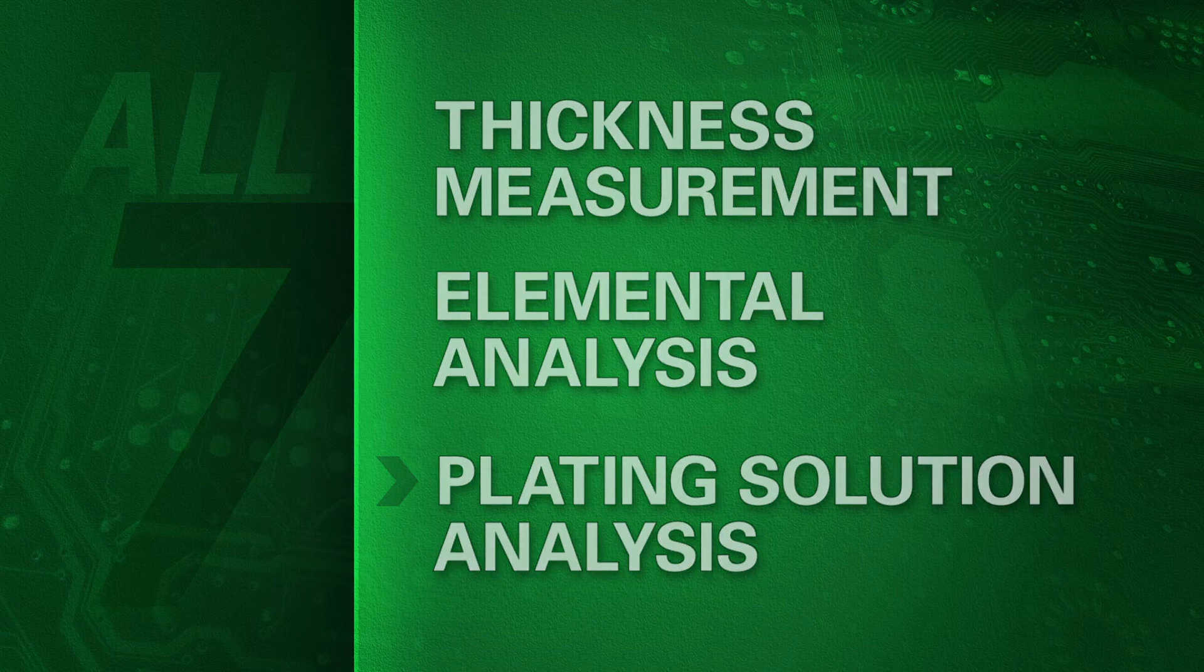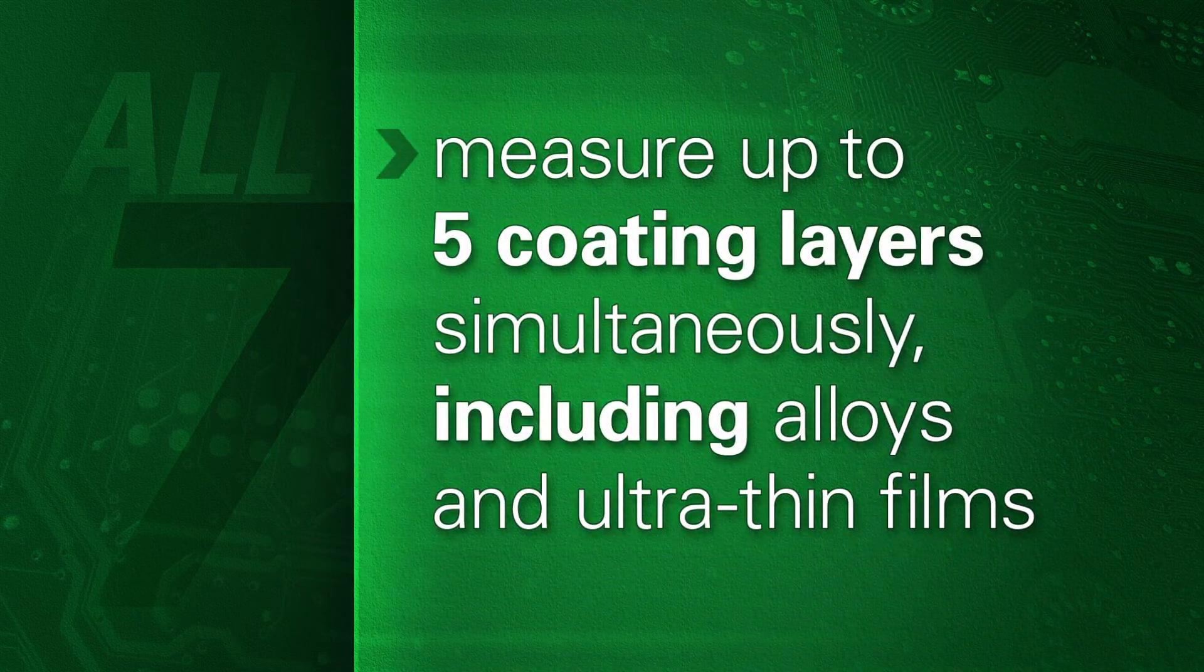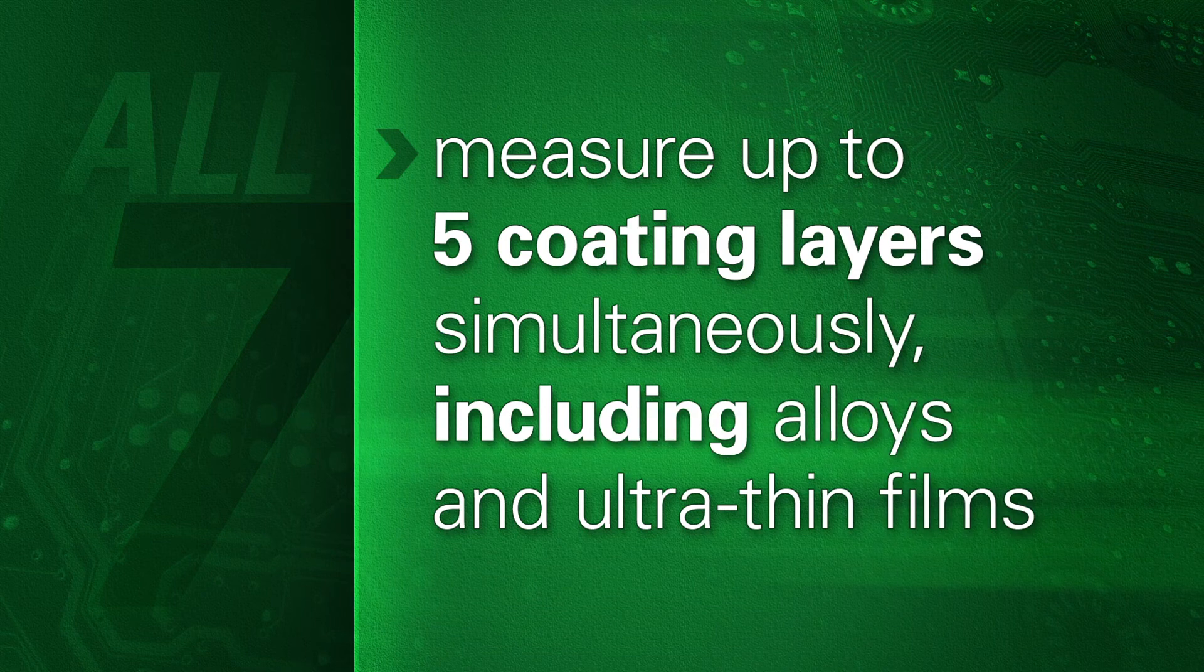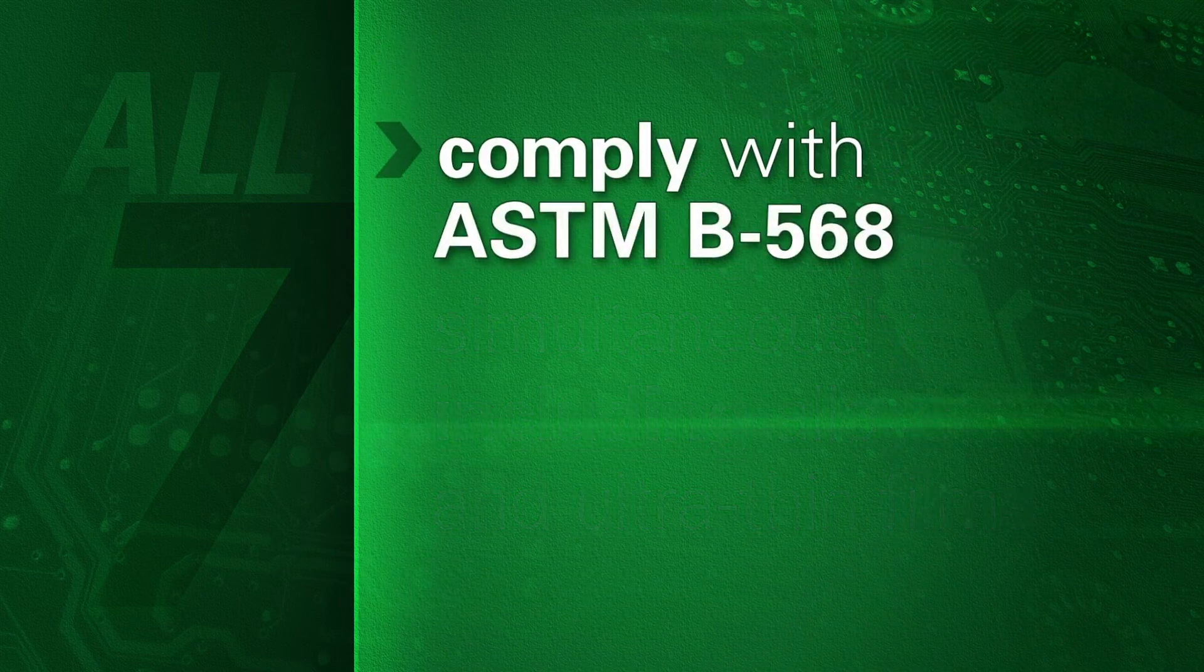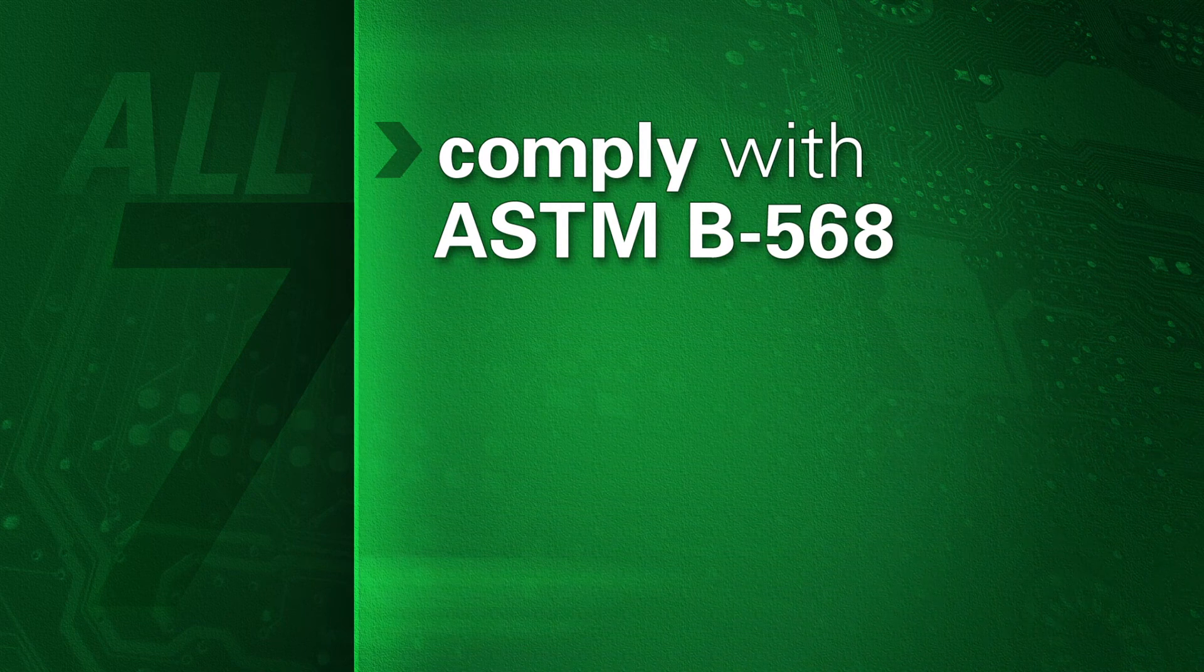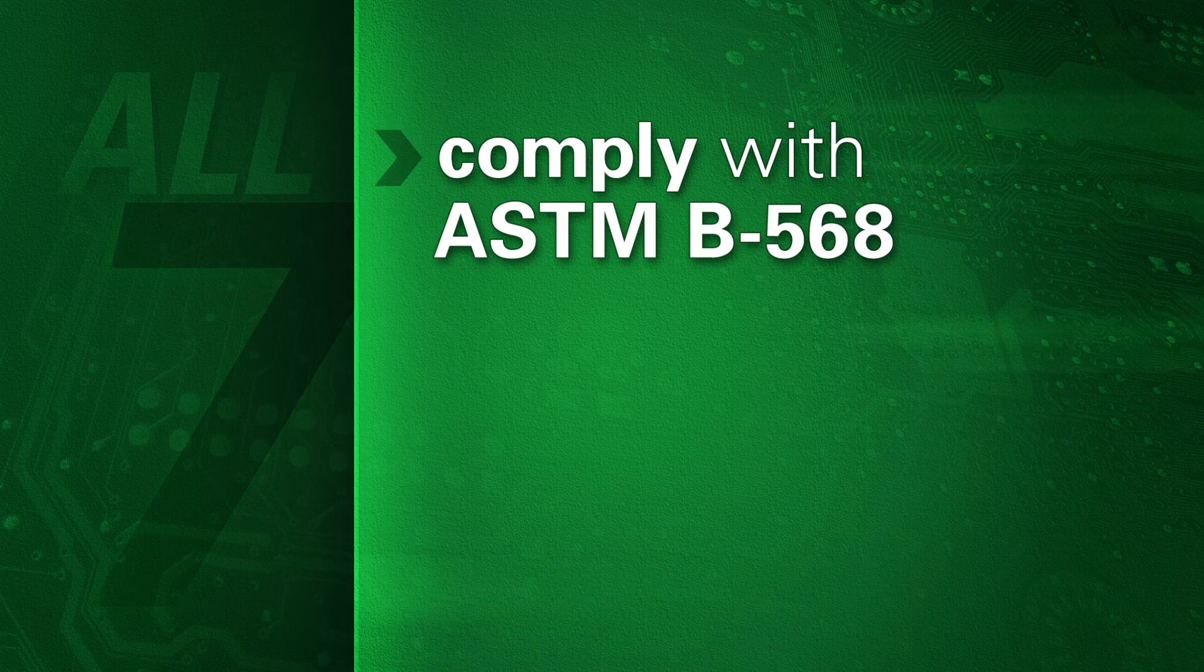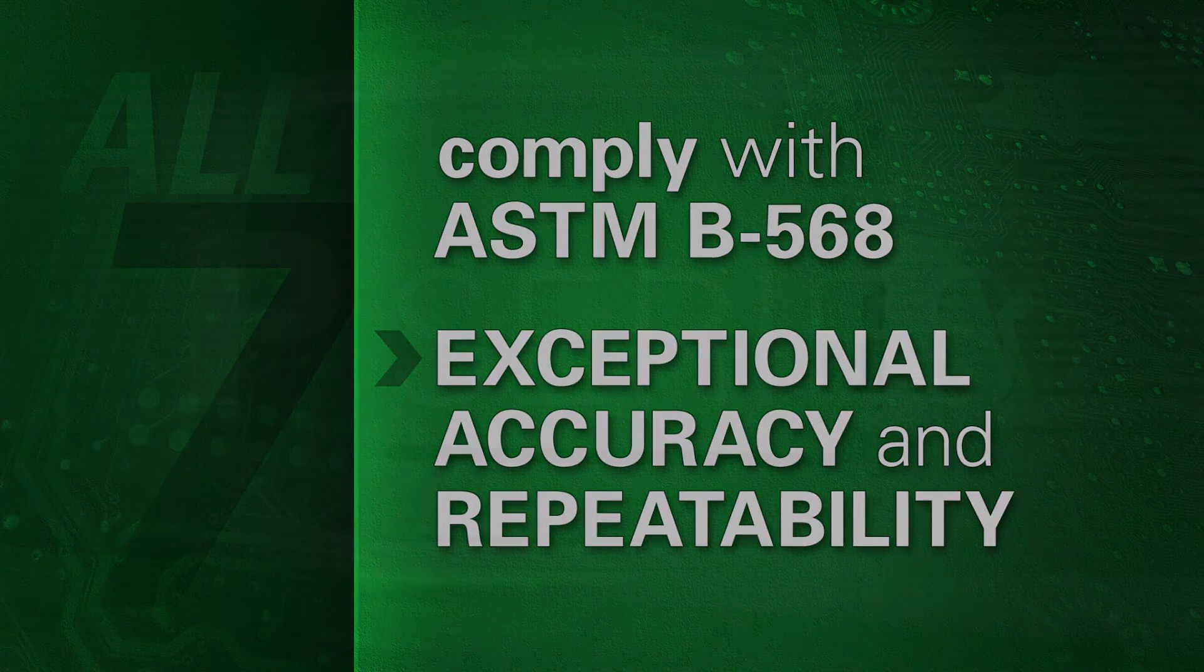All of them quickly measure up to five coating layers simultaneously, including alloys and ultra-thin films. And all of them comply with ASTM B568. These three features are critical to every XRF user who needs exceptional accuracy and repeatability.